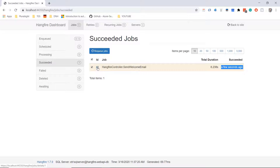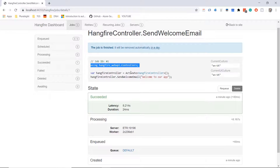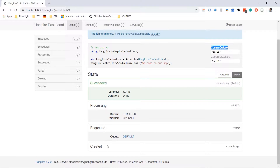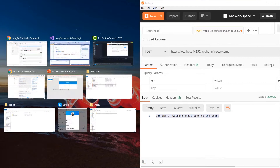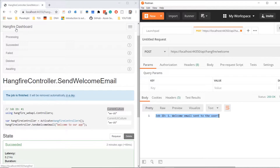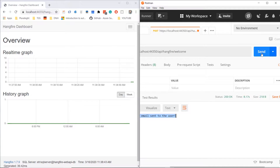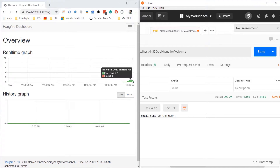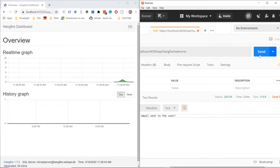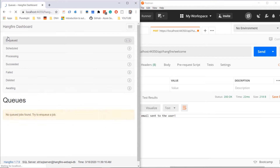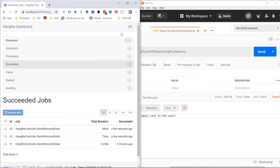Here we can see the job ID was one. Let us click on the ID to get more details like the code, current culture, when it succeeded, when it was processed, when it was enqueued, and when it was created. Let us go to Postman one more time. I'll position Postman on the right and keep the dashboard on the left, then execute the request again. We see it succeeded, and in real time we can see the job. After a few more requests, we can see we now have three jobs that succeeded.